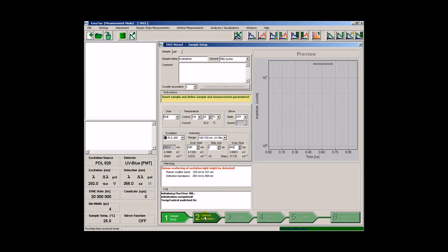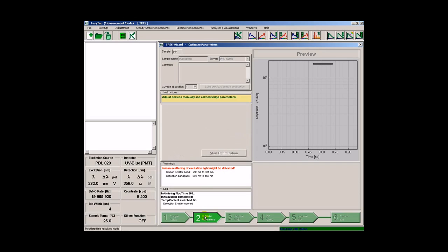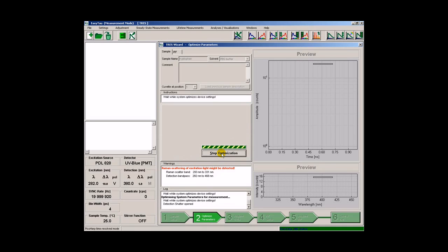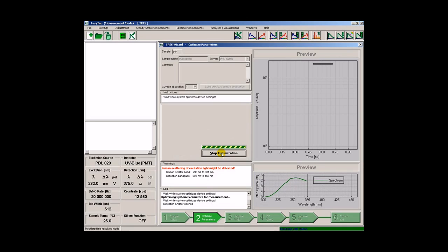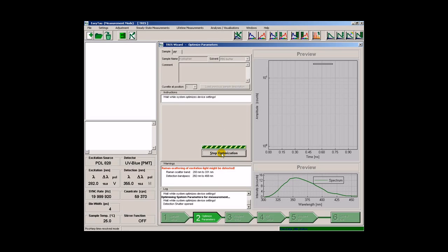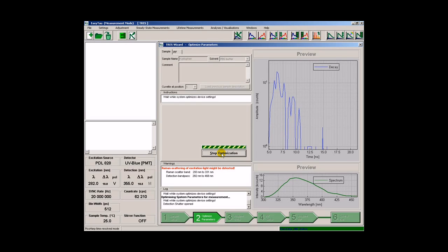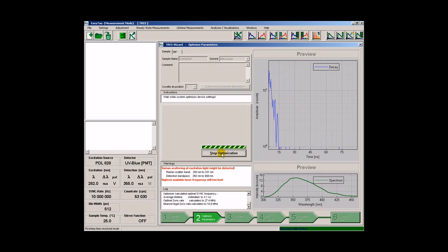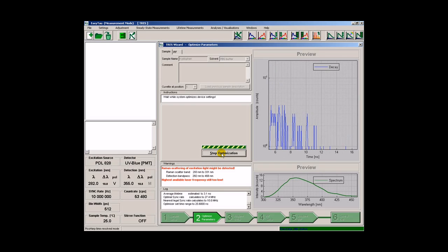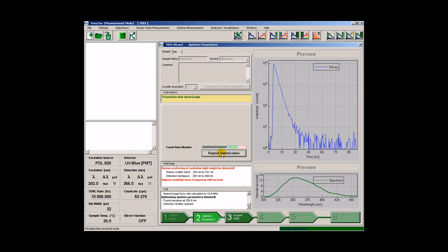We then proceed to optimize the parameters. In this step, the wizard will optimize various parameters automatically. First, it records a spectrum to find the emission maximum. Once the spectrum is recorded, it will move the monochromator to the maximum and optimize various DCS-PC settings, like repetition rate, monochromator slit width and so on.